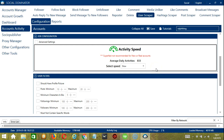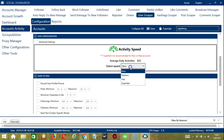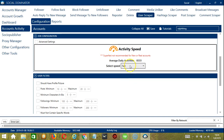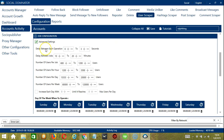The next configuration category is Job Configuration. This allows us to choose the speed at which we can scrape Instagram users. We have already created a few activity speed configurations: Slow with an average of 833 daily activities, Medium with 4,166, Fast with 8,333, or Super Fast with 16,666. Super Fast is not recommended for new or real accounts. If you want to define your own speed settings, click Advanced Settings. Delay between each operation is the number of seconds between each Instagram user scraped. Delay between jobs is the number of minutes the software should pause after scraping the number of users you set.